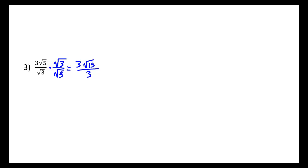The square root of 15 can't be reduced, but you'll notice that these 3s, 3 over 3, can be reduced to 1, so this results in just the square root of 15.